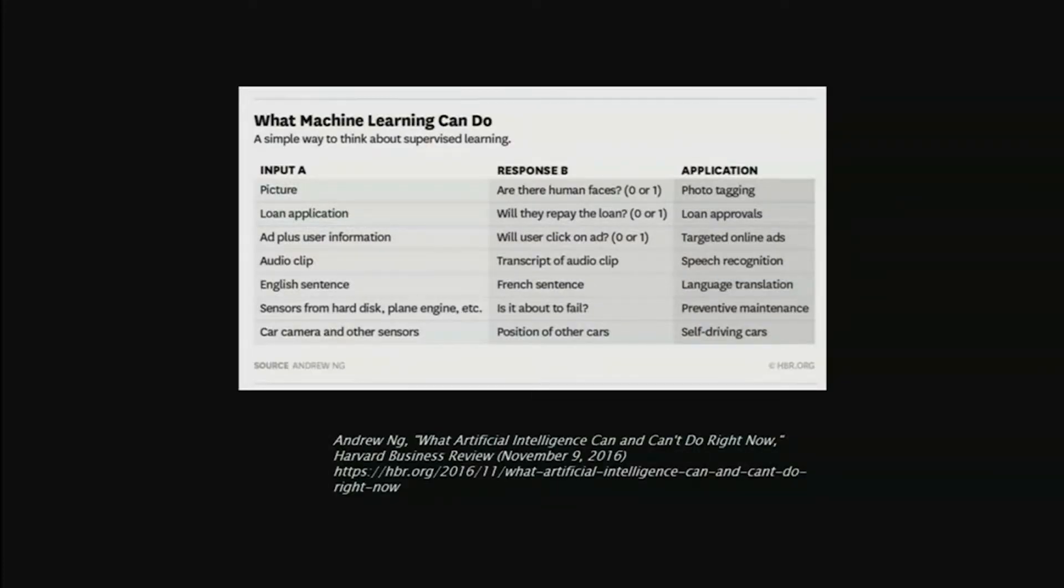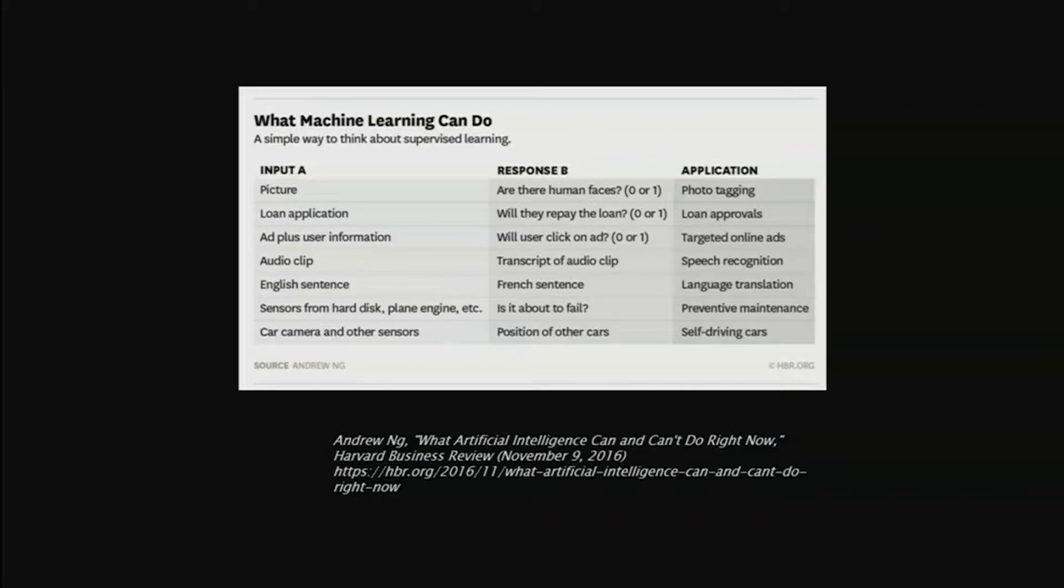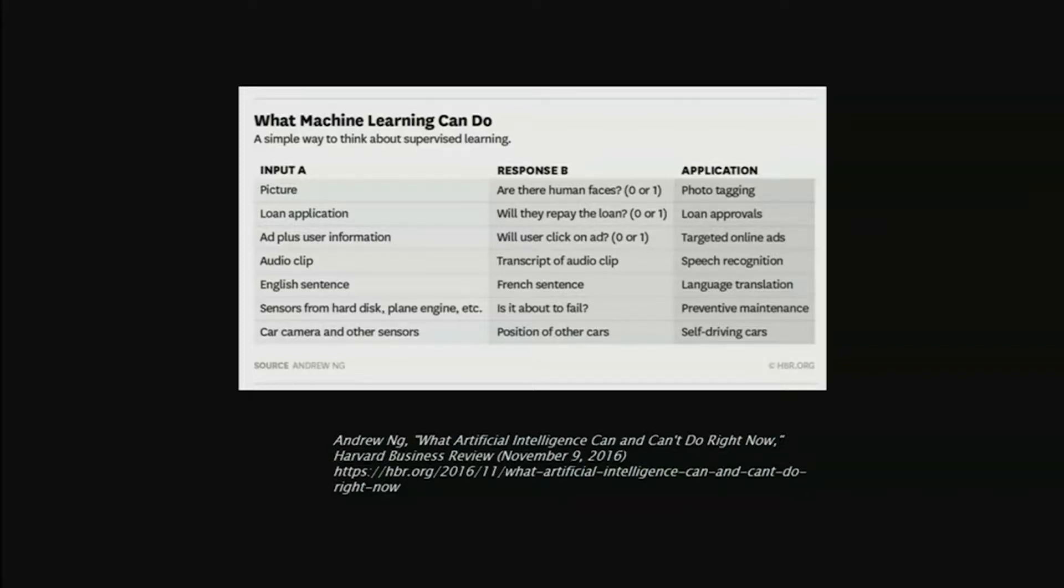Some examples of things that machine learning can do: you can feed it picture data and it can do image recognition. You can feed it application data for loans and financial instruments along with data about the outcomes of those loans and have it draw conclusions about eligibility of different people for loans, that sort of thing. So that's machine learning.